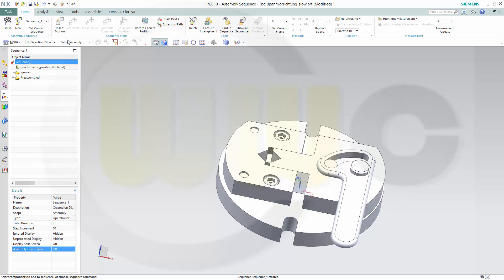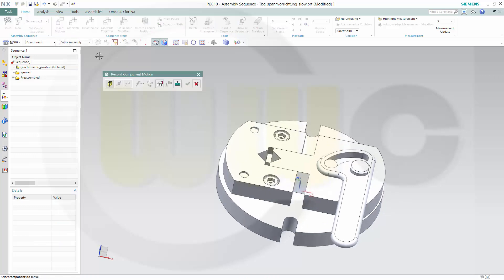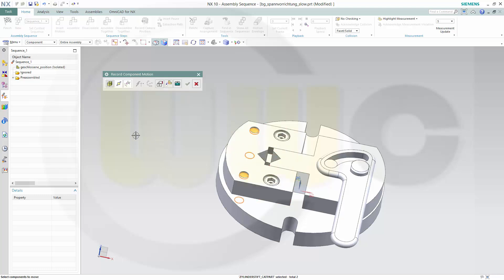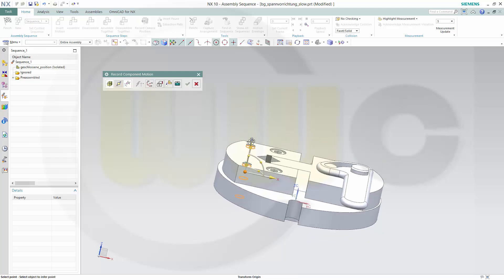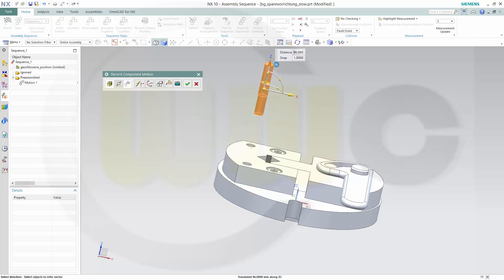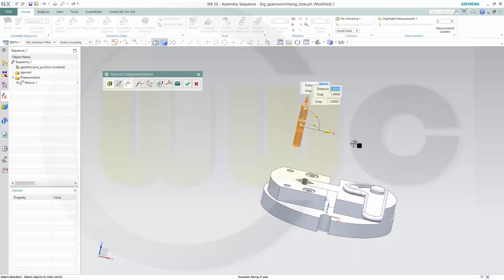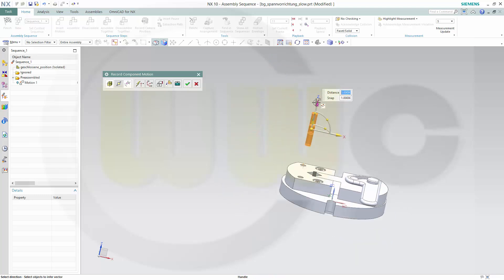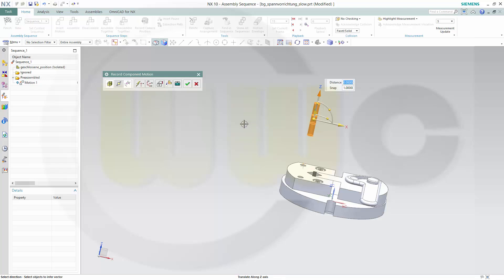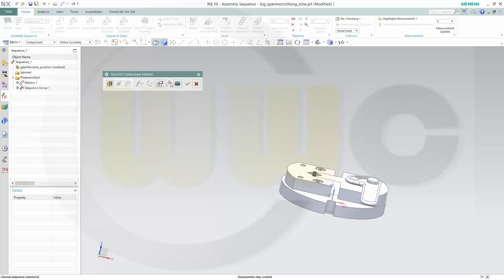Okay, now let's insert a motion, select one or two or more components, move them, maybe like this, and then you could make them vanish by disassemble.